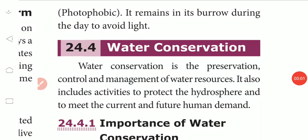Dear students, welcome to biology class. In the previous video, we have seen about adaptation of animals. Now we are discussing about water conservation and farm parts. Let us continue the topic.